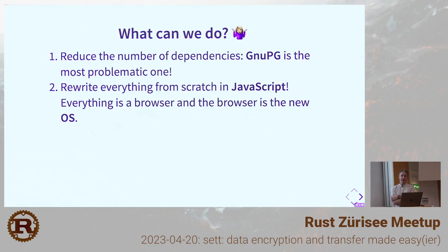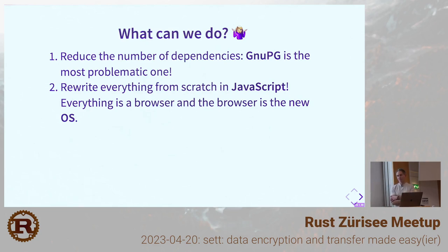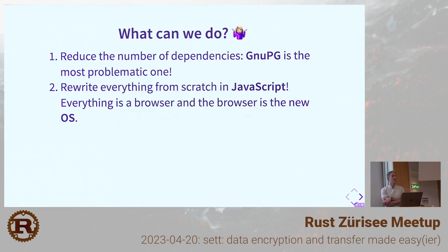Our main problem is GNU PG — our most problematic dependency. We really need to get rid of it. One idea I came up with, though no one was very happy about it, was to rewrite everything in JavaScript and have SET running in the browser, since no more prerequisites like Python or OpenPGP would be needed. However, there is even an OpenPGP JavaScript implementation, but we had to think about it — the data traveling over the wire can be very big, one gigabyte or even one terabyte, and a browser might not upload files that large reliably.